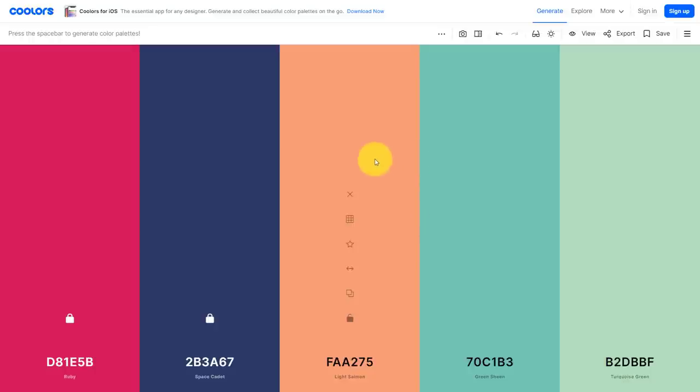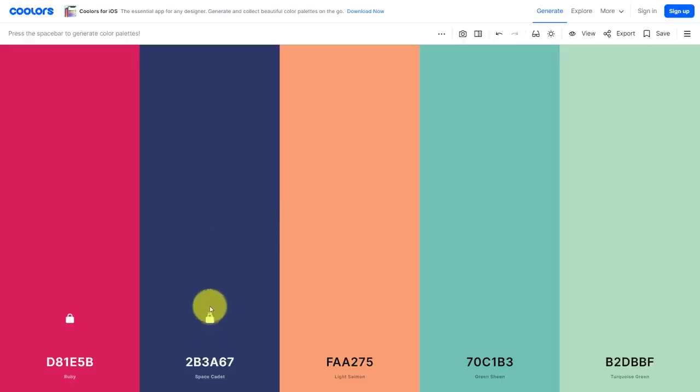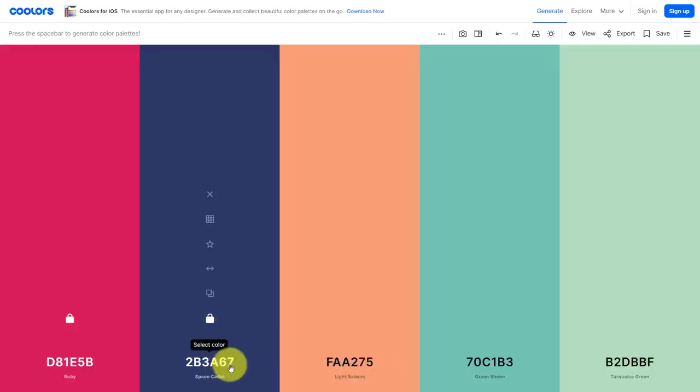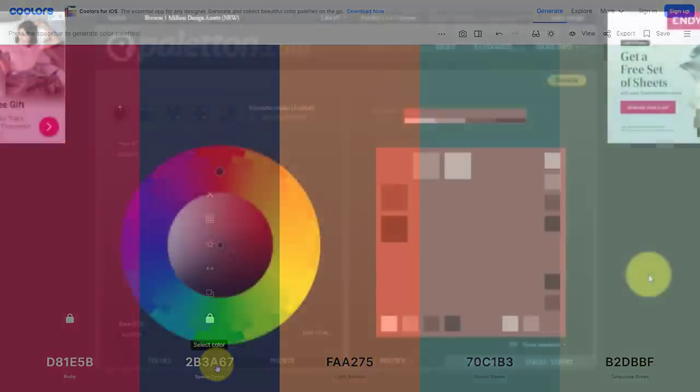Of course, I don't need to find five different colors. I don't need a color palette which is that large, but at any time here, all I need to do is select the copy hex icon, and now I can paste that hex code anywhere I want.